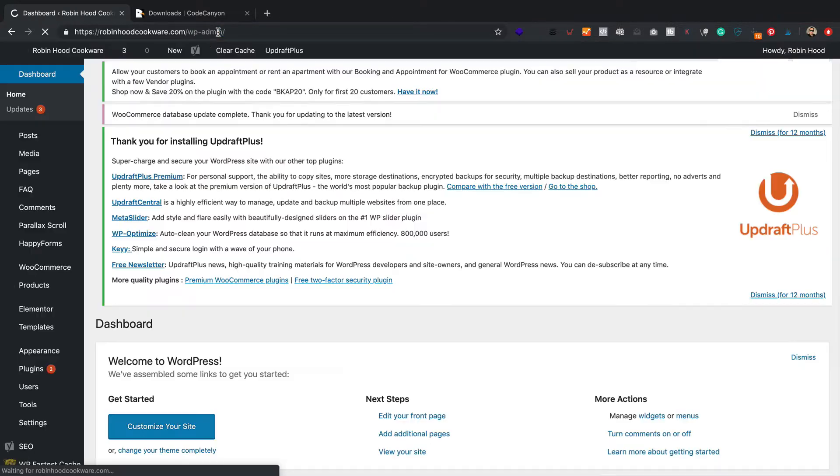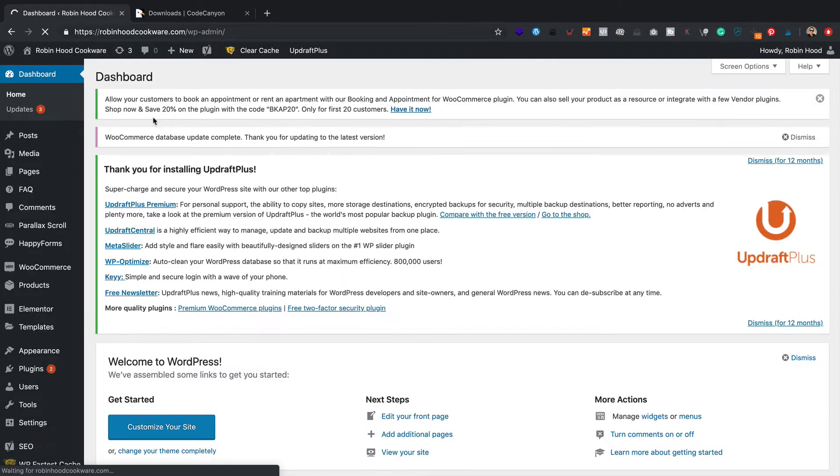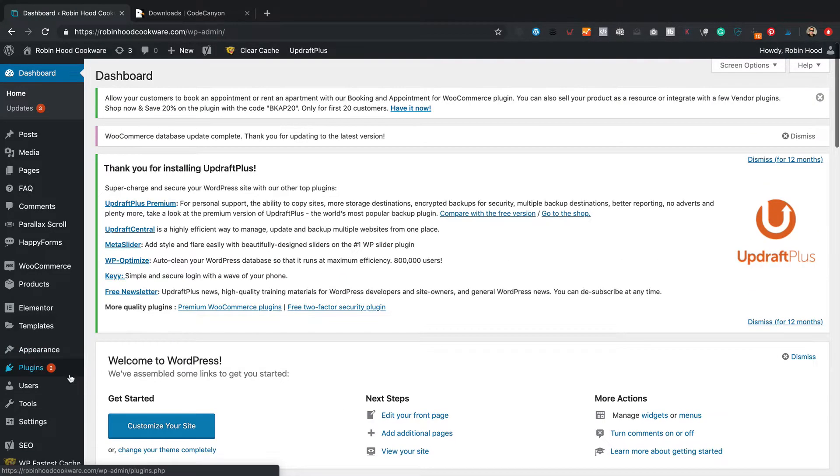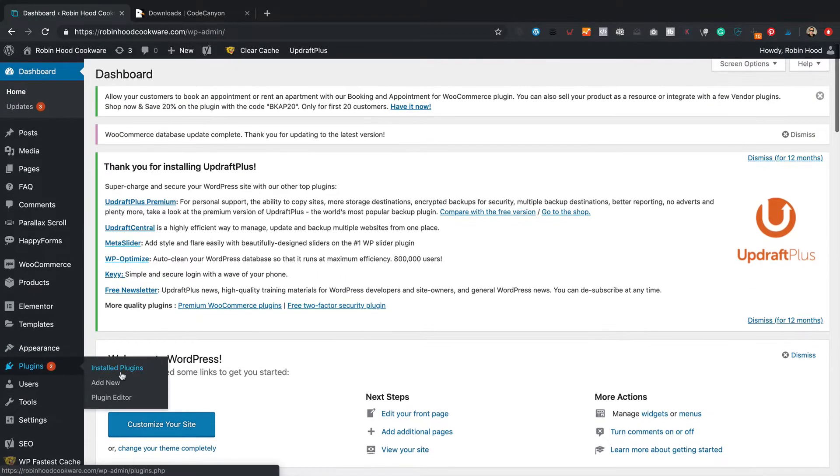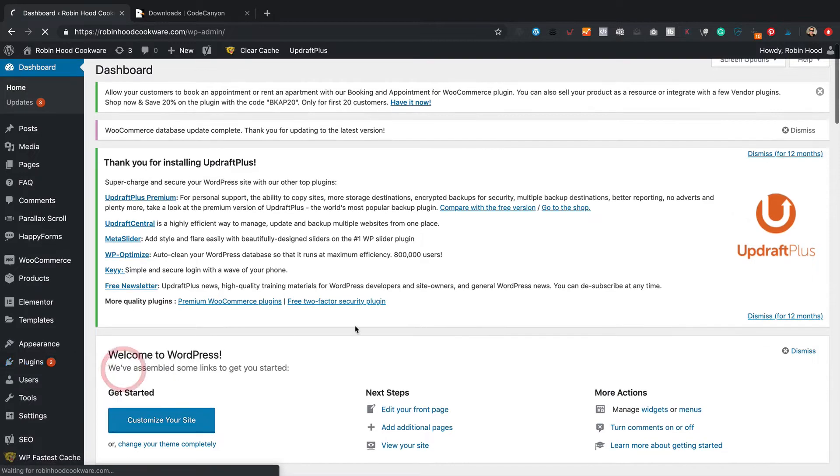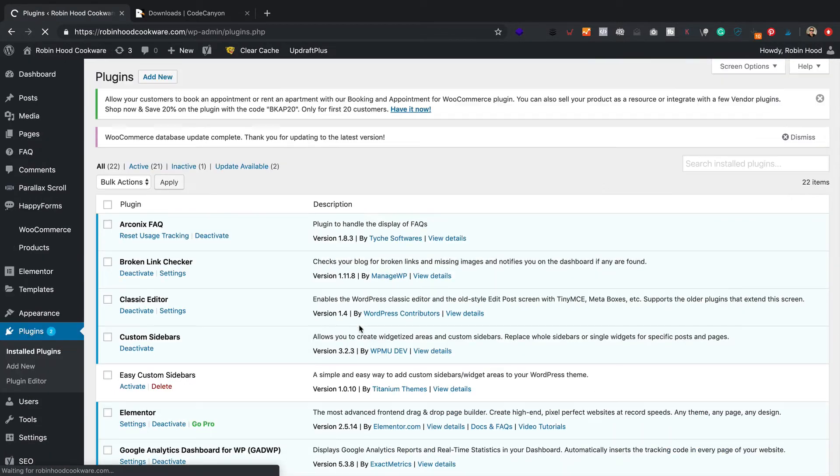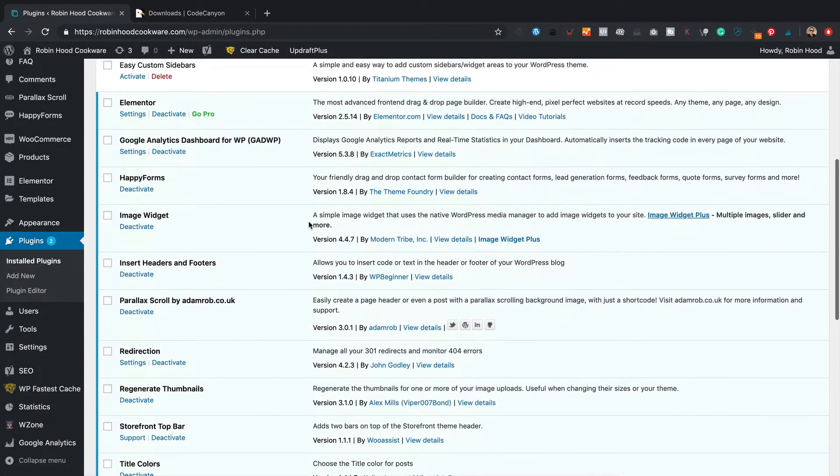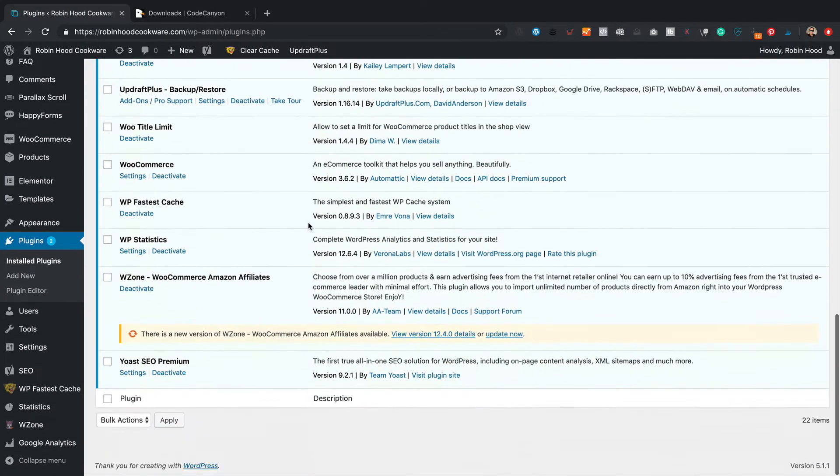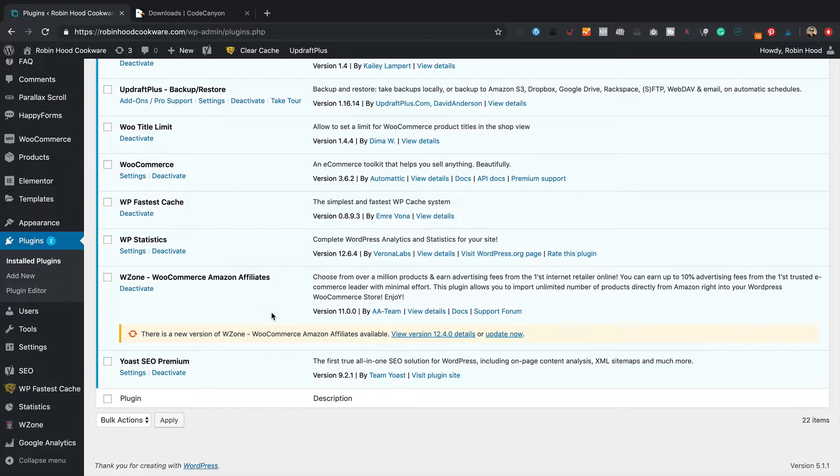You might be having the same problem as well. When you go into installed plugins, you take a look at WuZone, or WZone as it's now known, it says there is an update available.